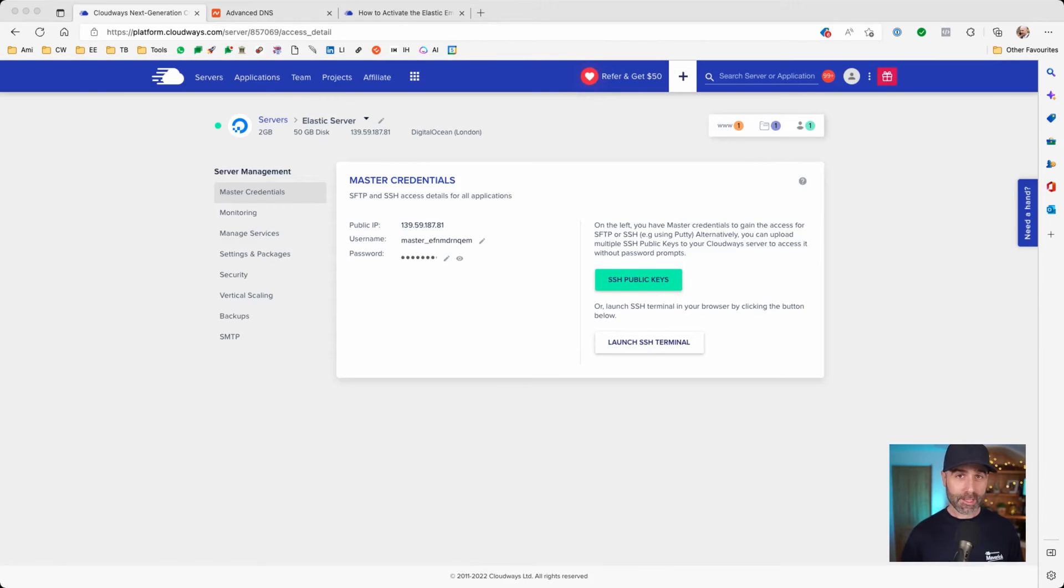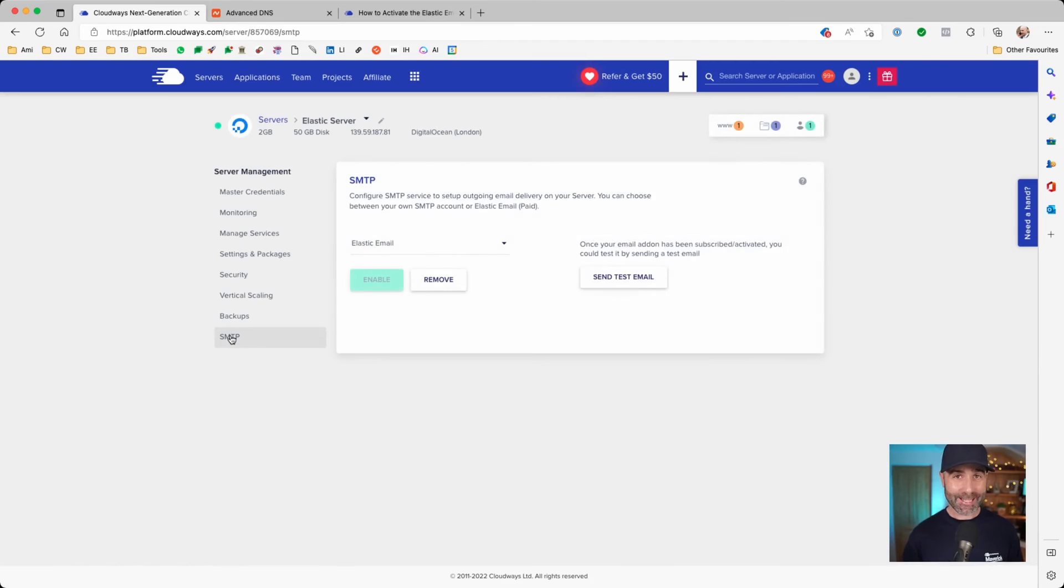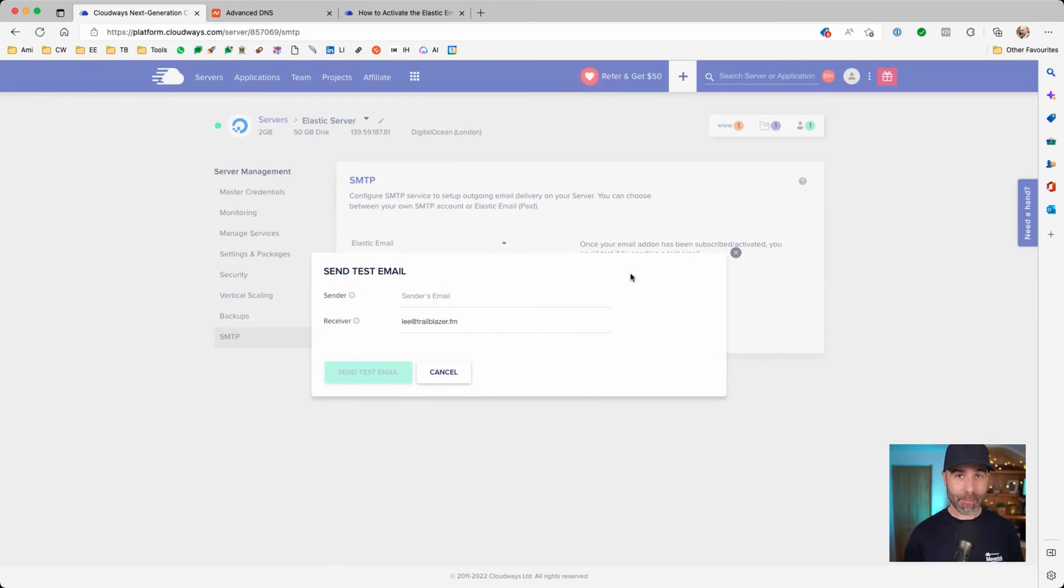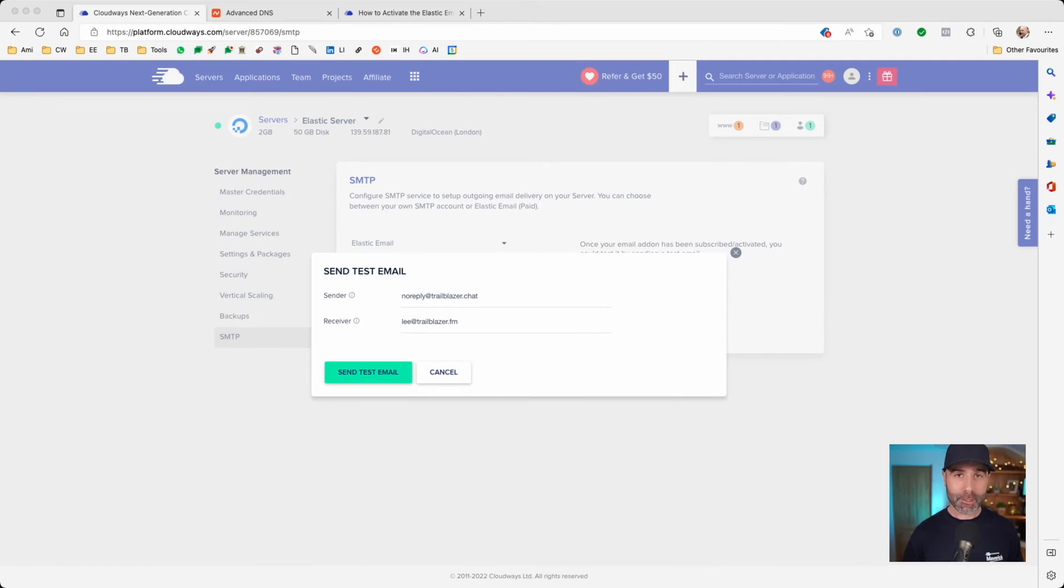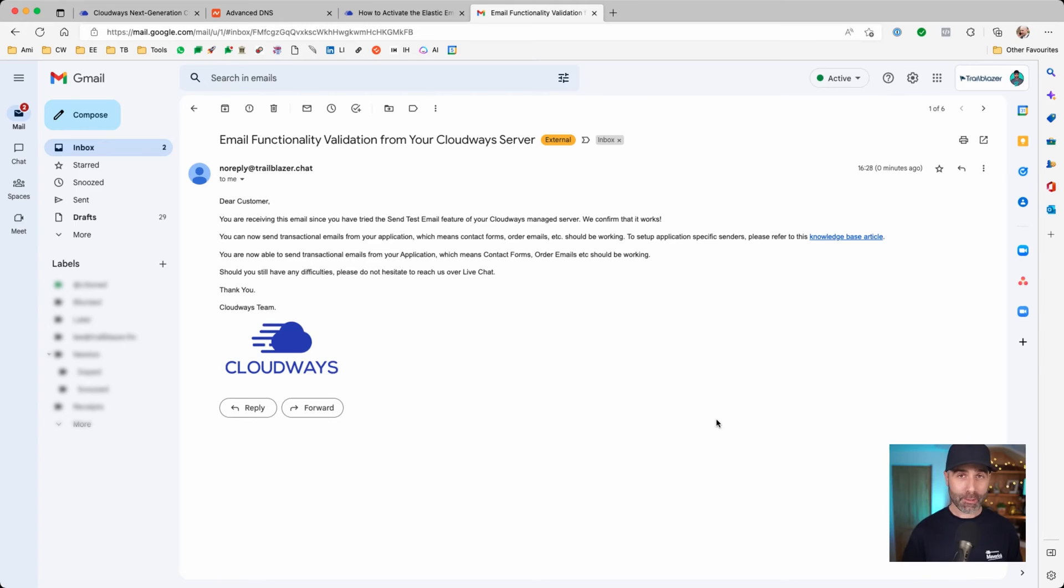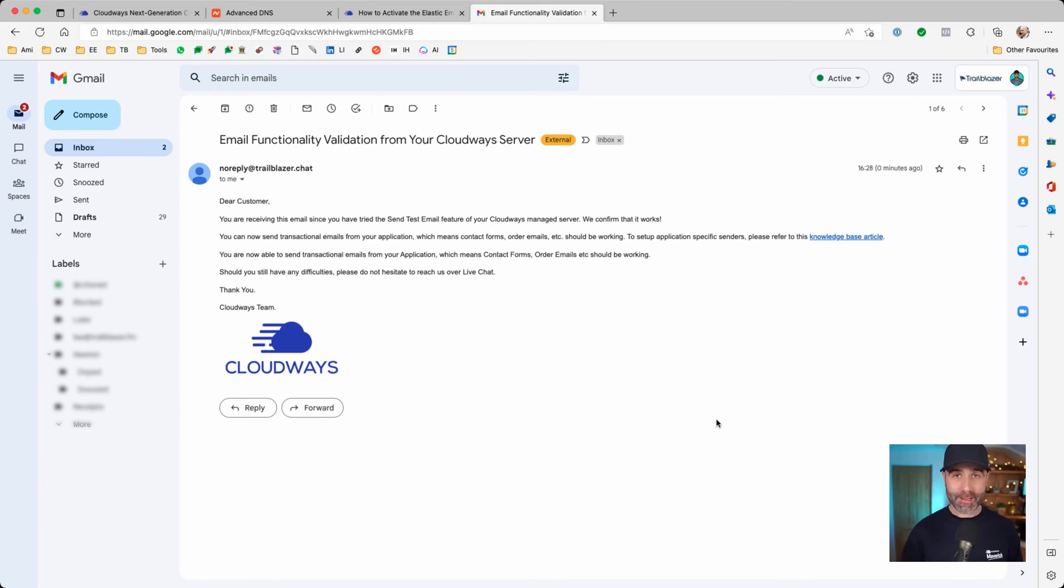Back on the server we created, we now want to verify that email is getting delivered. So I'm switching down here into SMTP and I'm going to click on here to send a test email. For this example, I've entered noreply@trailblazer.chat and I'm going to send a test email which should arrive in my corporate inbox. We're now here in lee@trailblazer.fm and we can see the email was successfully delivered. It didn't hit spam. It didn't hit a black hole.